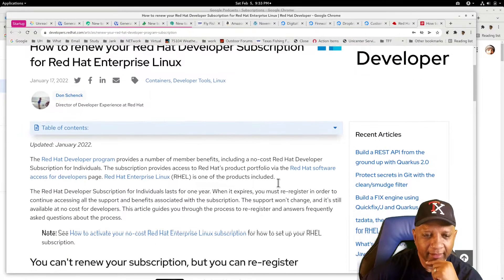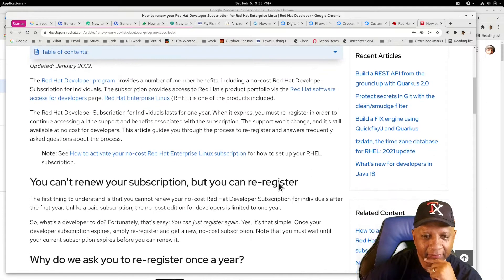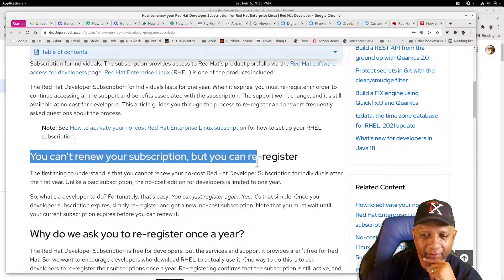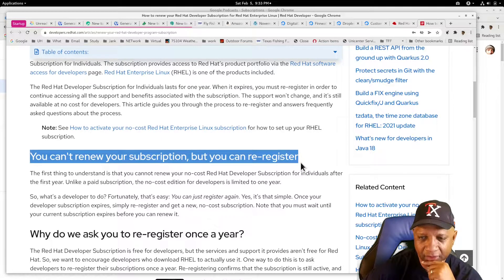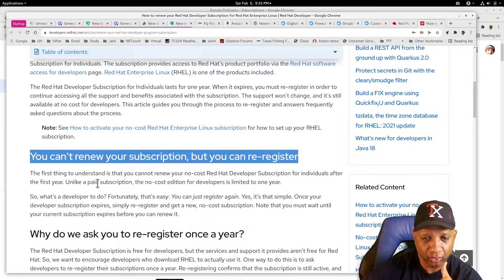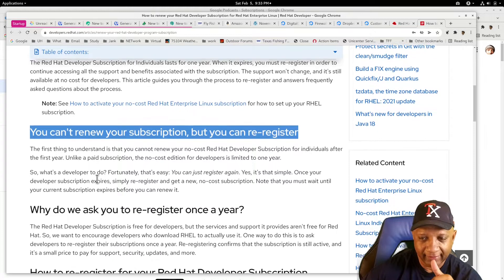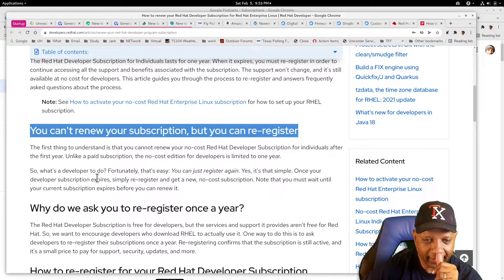And here is some things. Let's see what we got to do here. It says you can't renew this subscription, but you can re-register. OK, let's try that.